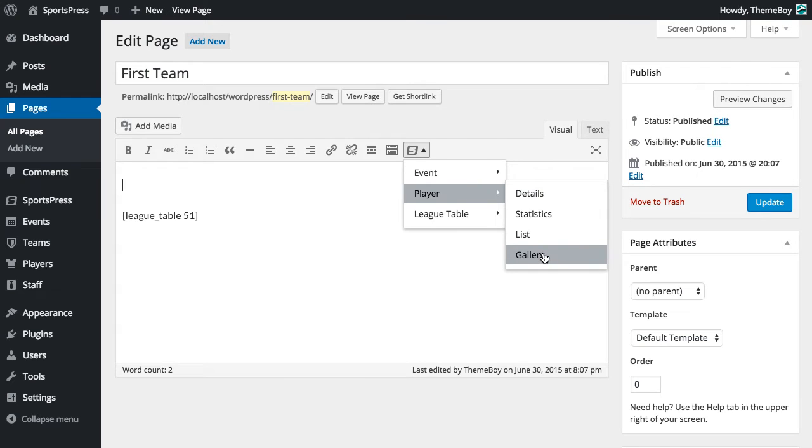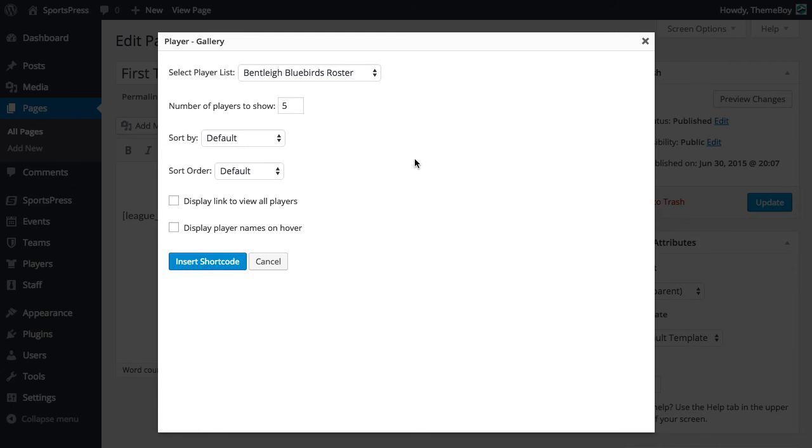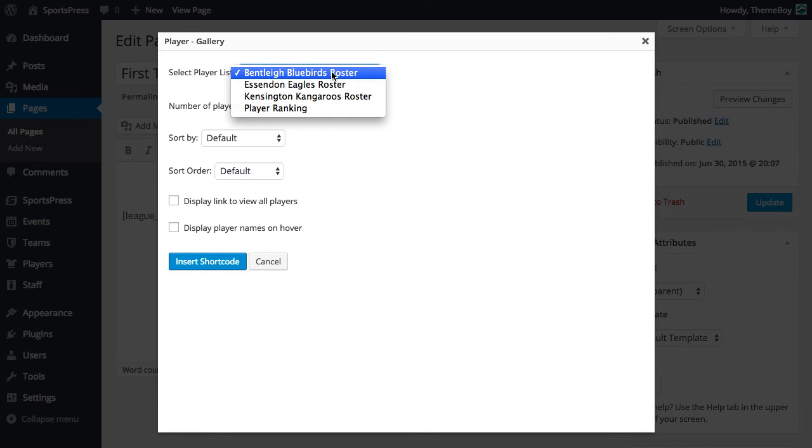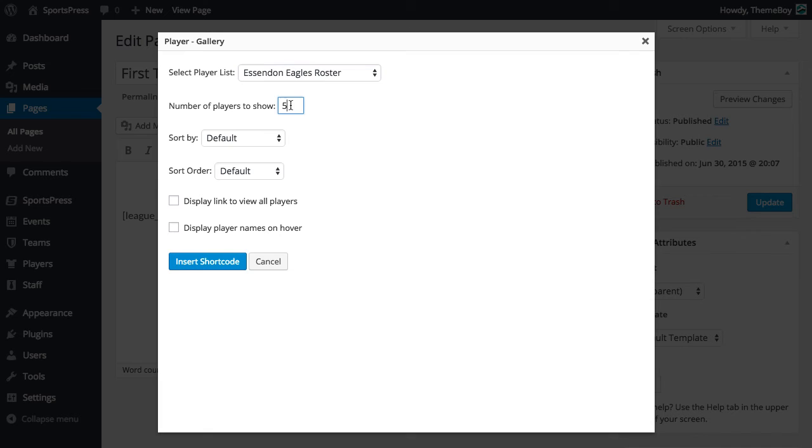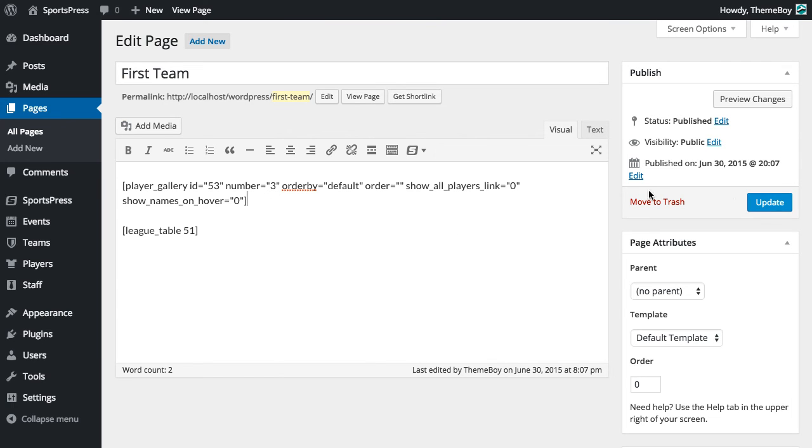So I'm going to go to Player Gallery and I'll select the Eagles roster. I'll just show three players for now and click Insert Shortcode.